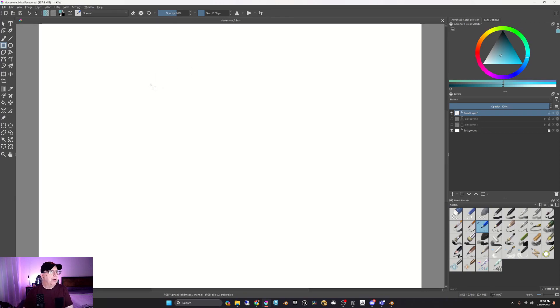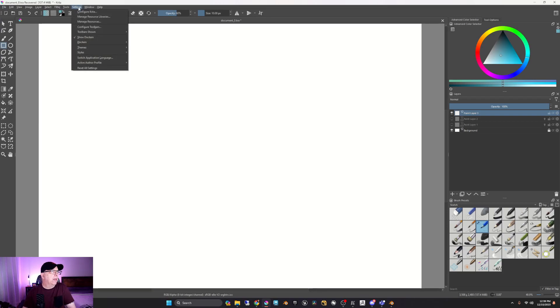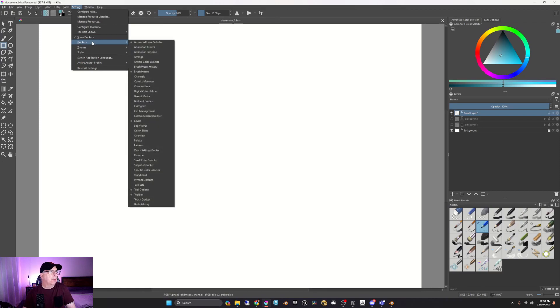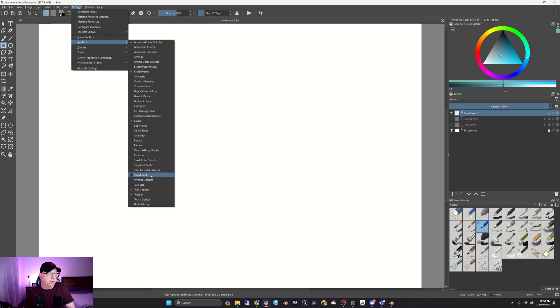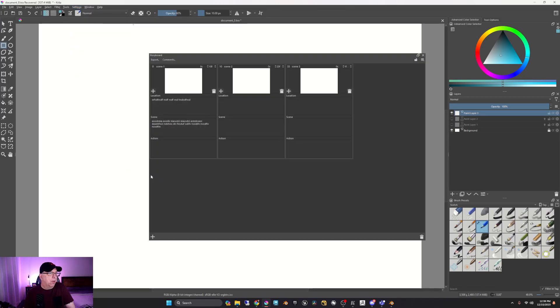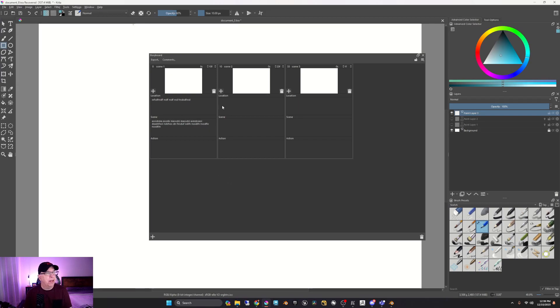But what I had found is if you go to settings, dockers, right down here, there's a really interesting feature called storyboard. So you click on that and there you go. There is your storyboard.